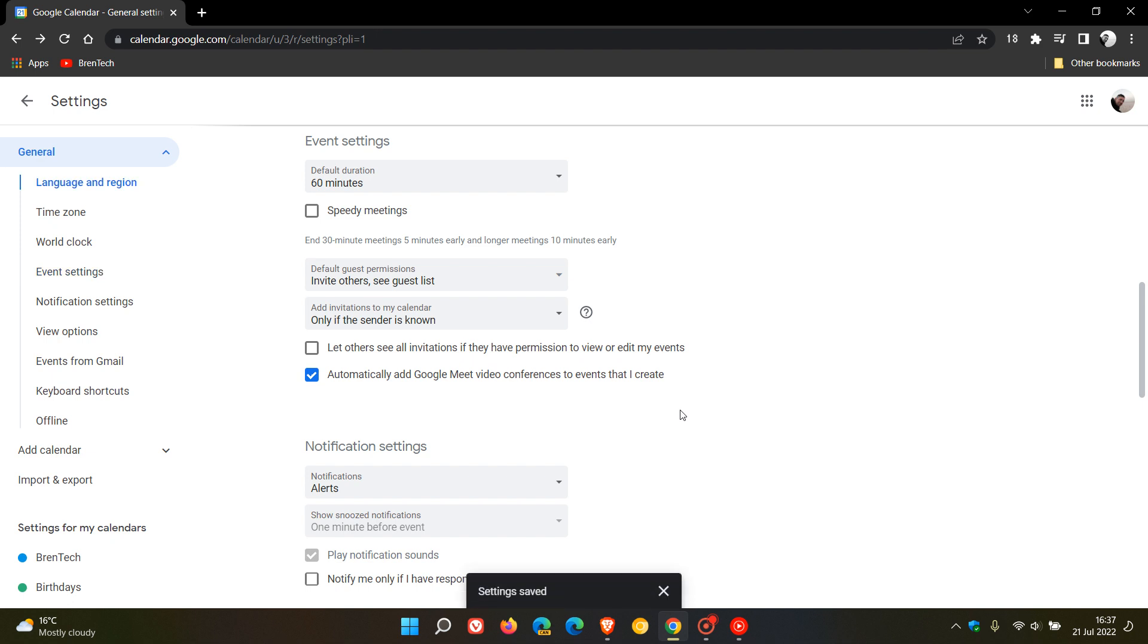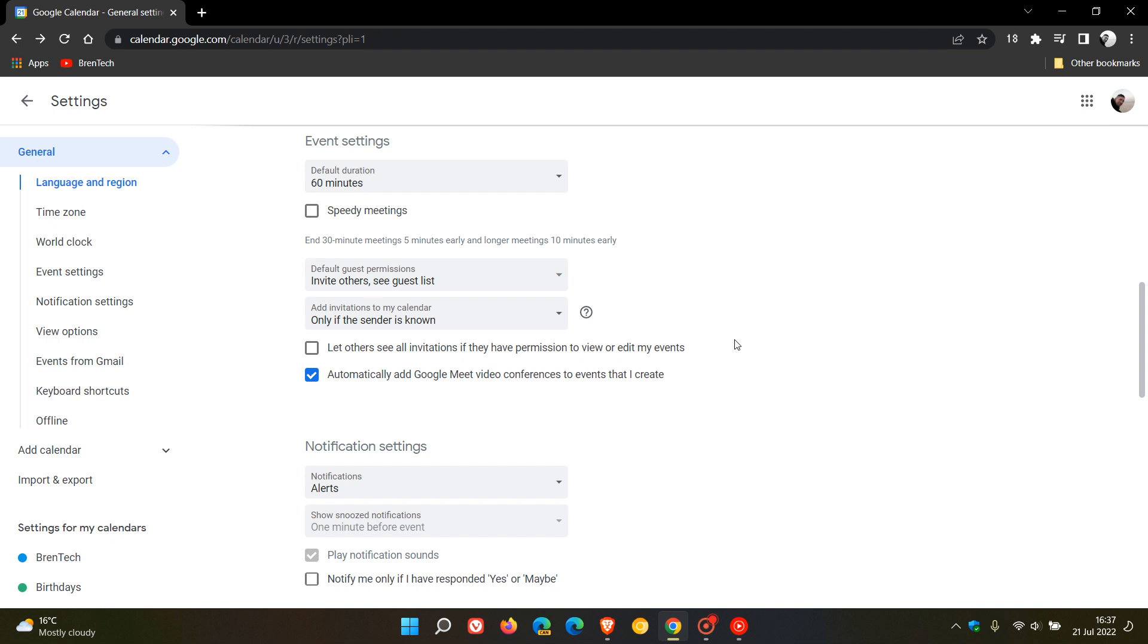And then there's also another option added here: let others see all invitations if they have permission to view or edit my events. You can obviously just tick that or uncheck that according to your personal preference. So that's the new setting, only if the sender is known.